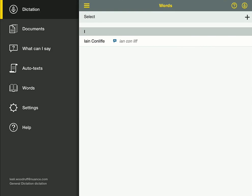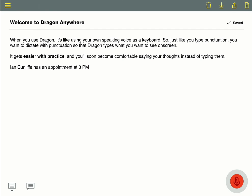This is great for names, places, and even abbreviations you want Dragon to type out. Ian Conliff has an appointment at 3pm.